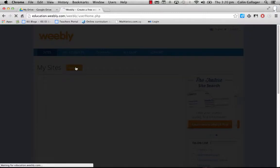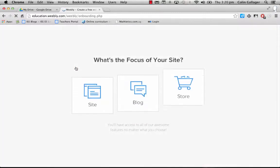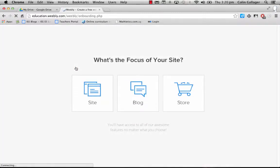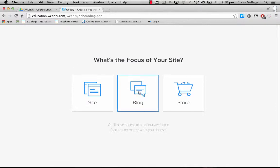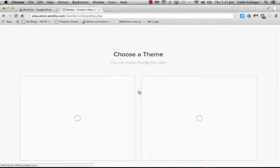If we click add site, this is where we go through the wizard of getting our classroom blog up and running. So I'm going to choose blog. That'll set it up as a blog format.